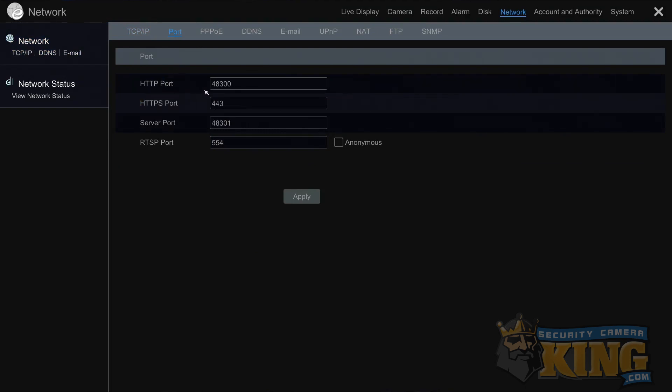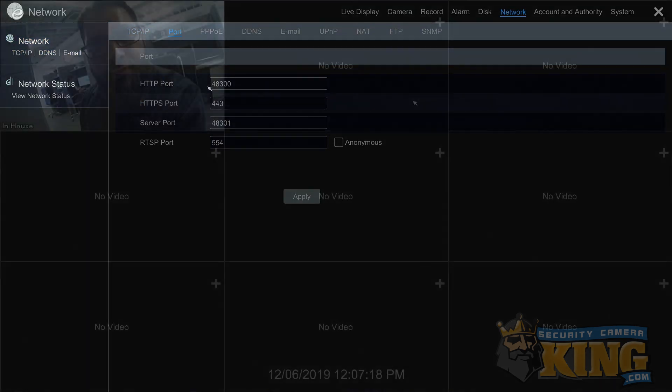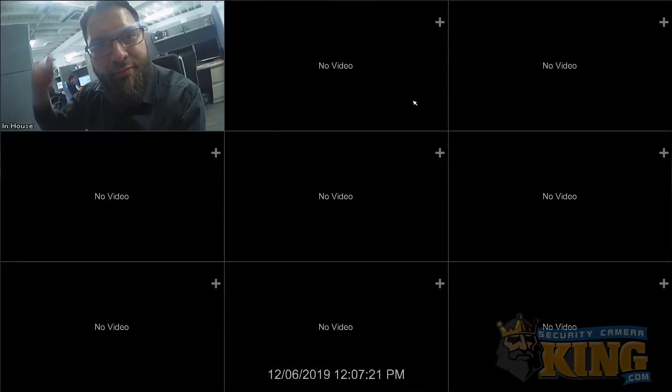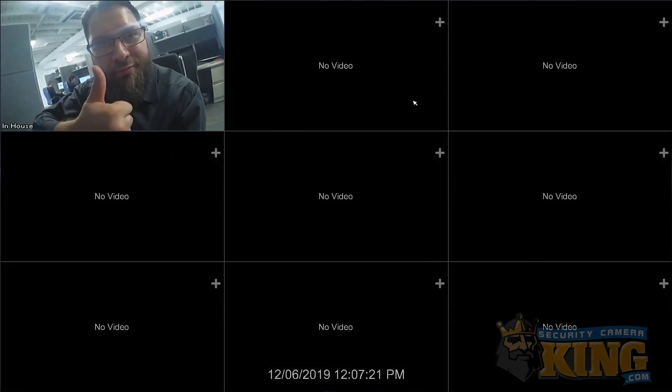You're also going to need to know the username and password for your recorder in either the P2P or port forwarding setups. Okay, let's get started.